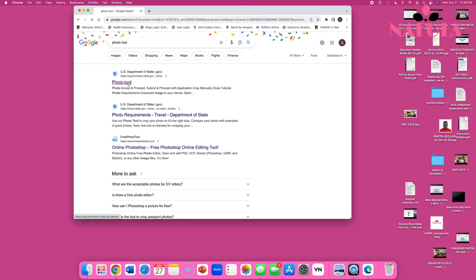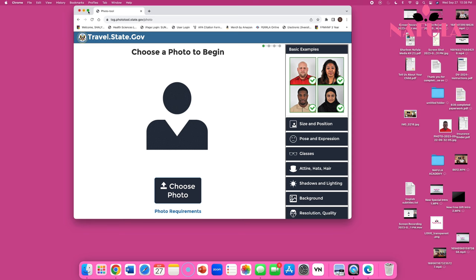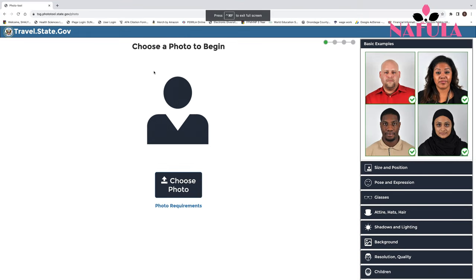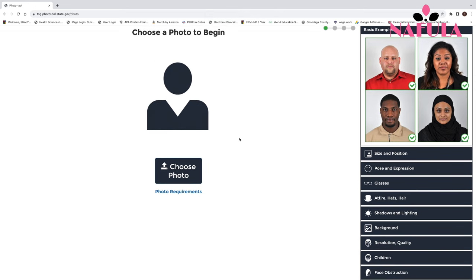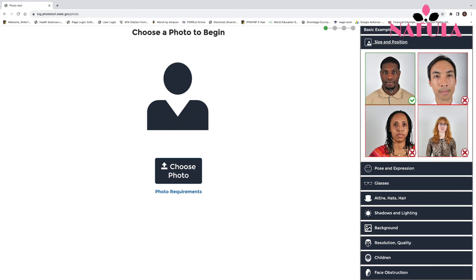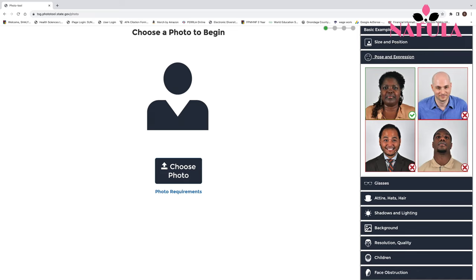Once you open the photo tool, you can review photo requirements and see examples. It shows which pictures are acceptable, correct head size and position, and what not to do — like having your head too big, off to the side, or too far. Facial expression needs to be neutral; trying to smile or laugh is not allowed.